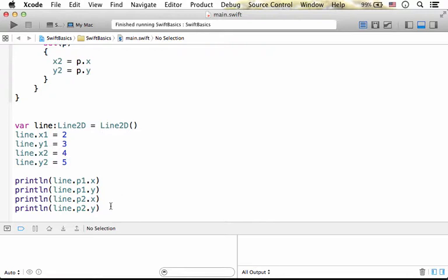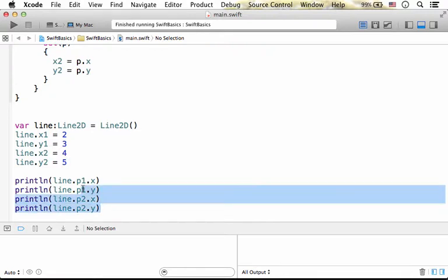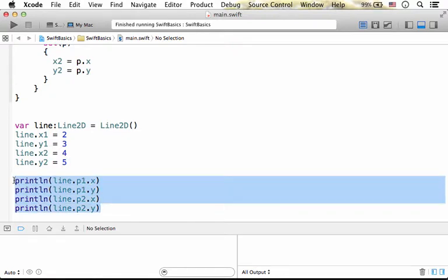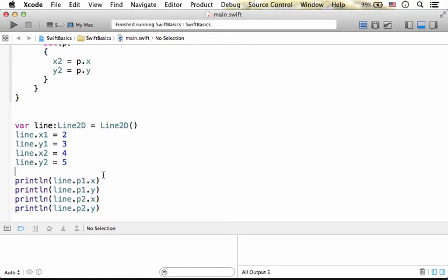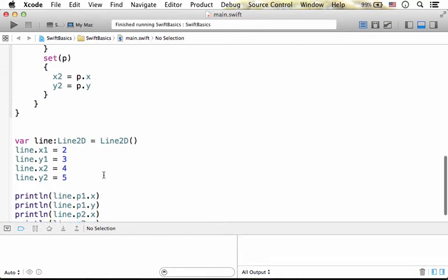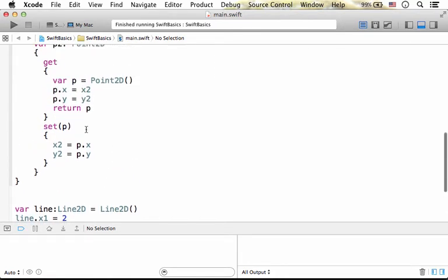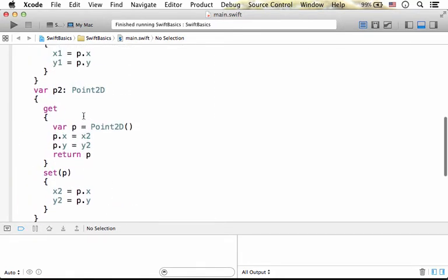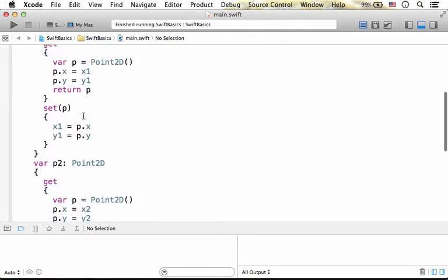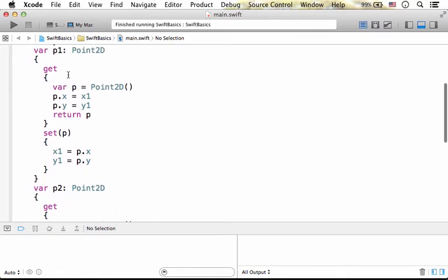After that, when we refer the P1 and P2 computed properties, the code we overviewed, the code behind P1, and to be more specific, this one is executed.